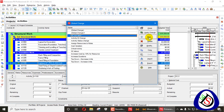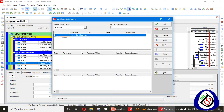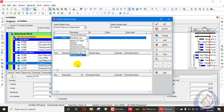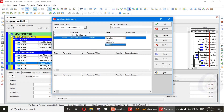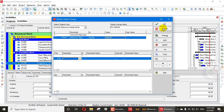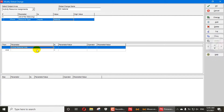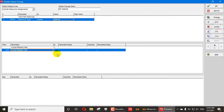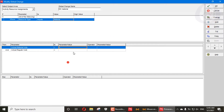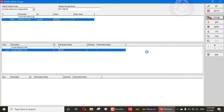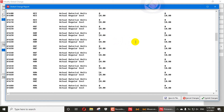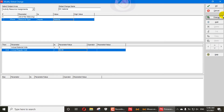Add another new global change named 'GC Material'. Material resources are also available in this project, so they need to be removed. Set the resource type to Material and add a minimum of two parameters: Actual Material Units and Actual Regular Cost, setting each custom value to zero. Apply the change, which updates all material costs. Commit the changes, don't save the log, and press OK.